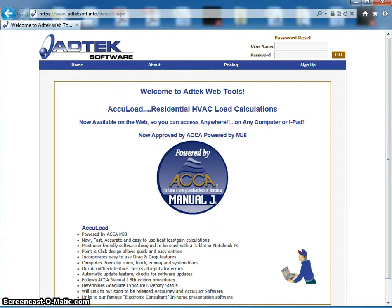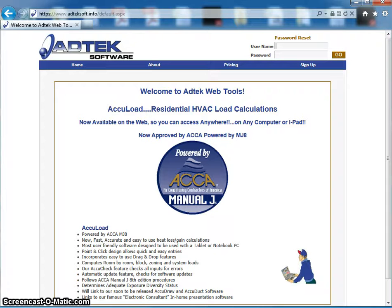The programs were designed to be essentially the same. There are two big differences. One, AccuLoad Mobile uses the internet; AccuLoad Windows does not. The AccuLoad Windows program also includes equipment selection, but we have not incorporated equipment selection into the mobile as of yet.